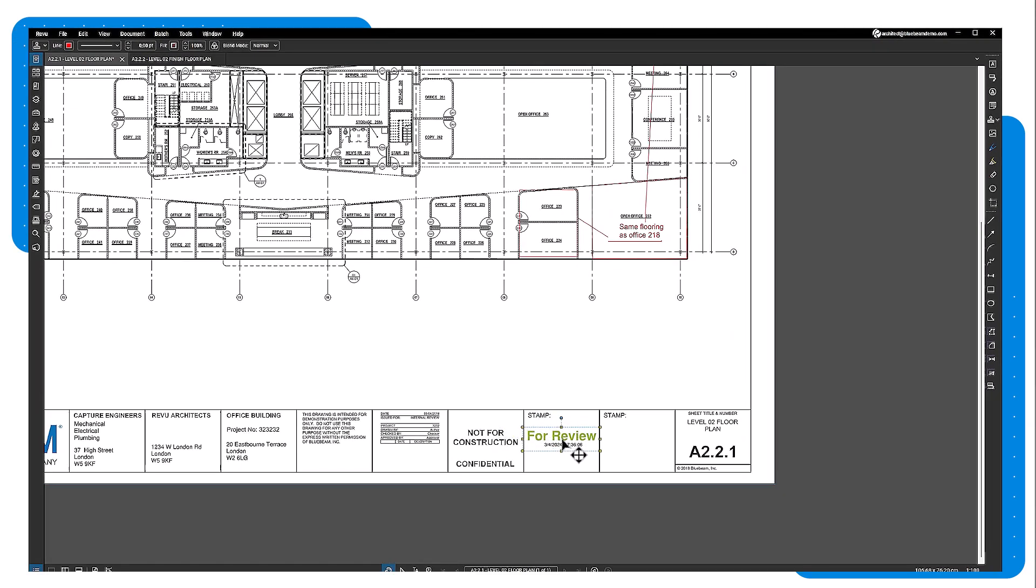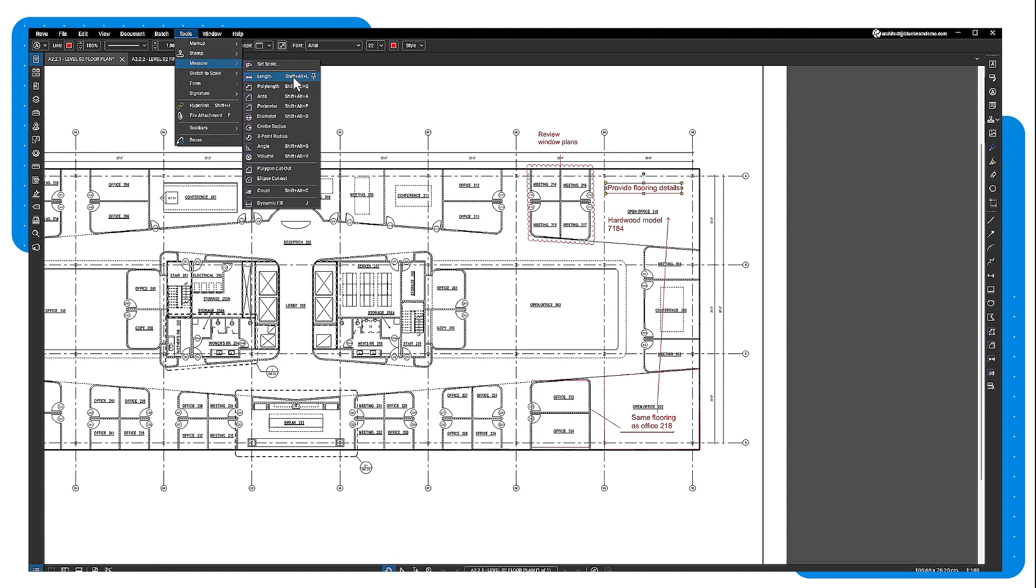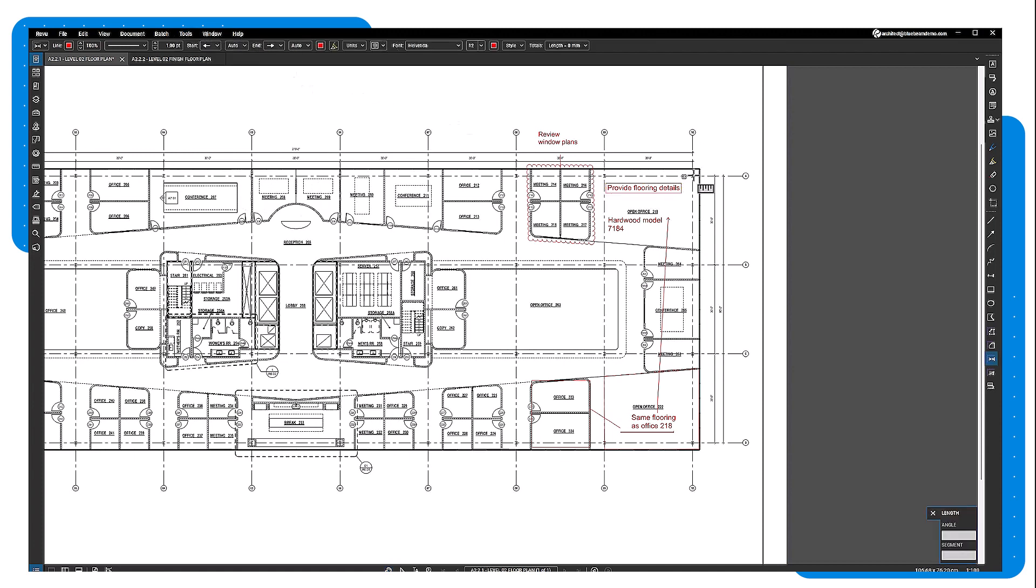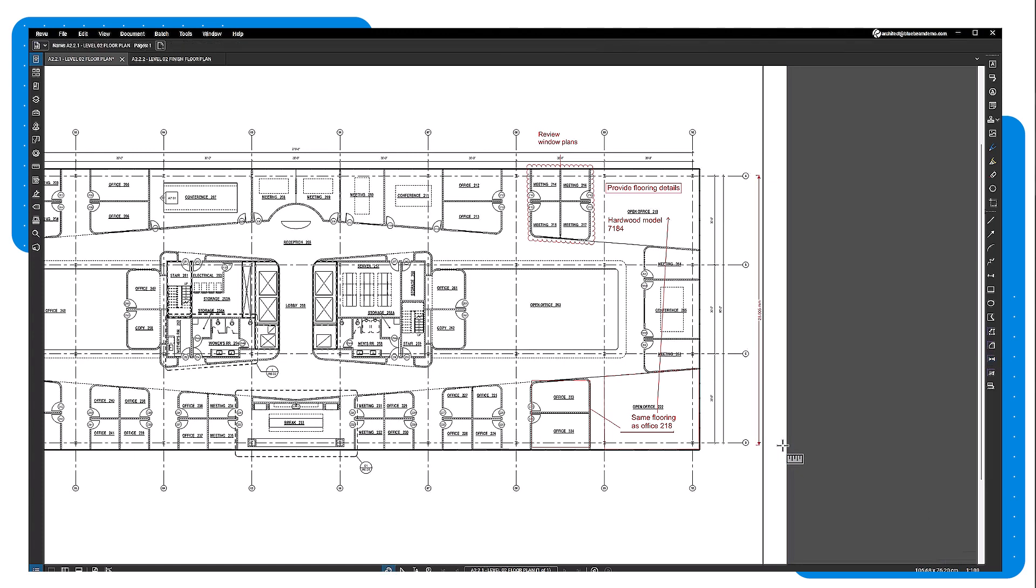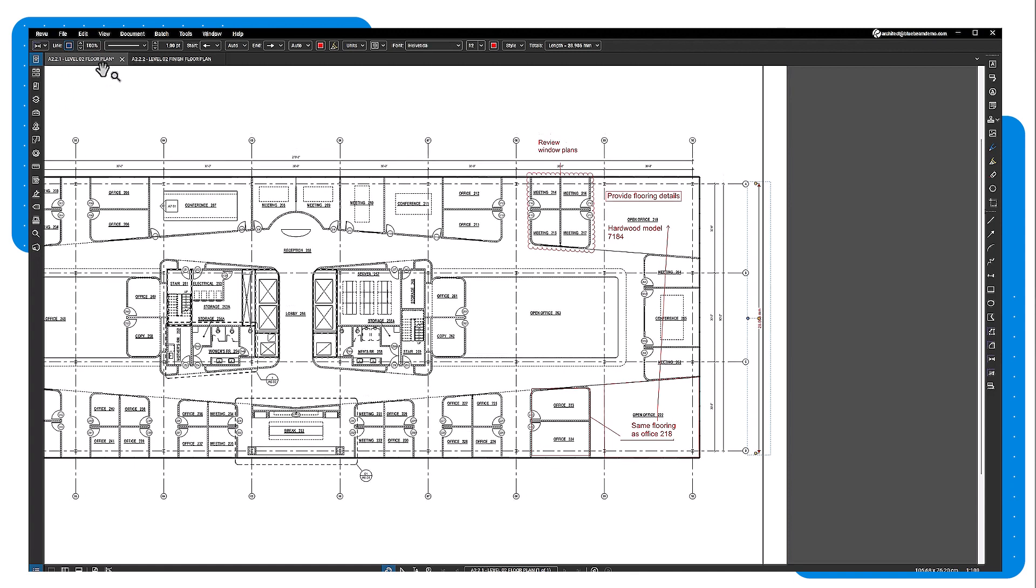If your drawing has a scale, you can add measurements to your drawing. Go to the tools menu, then measure and select length. Click your starting point. Enter the scale when prompted, then click the endpoint. Review will calculate the distance between the two points. This tool makes estimation workflows quick and easy.